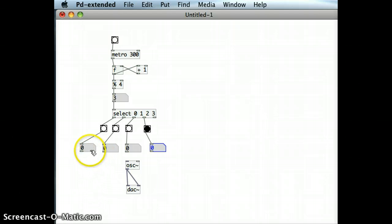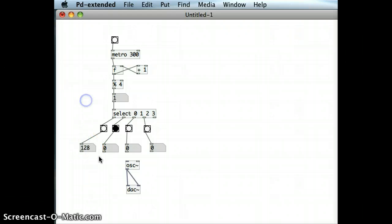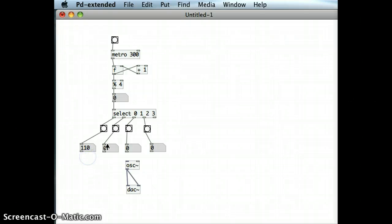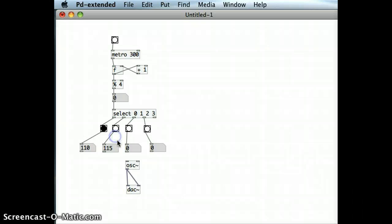I'm just going to run this patch, and just click and drag on the number boxes, just to bring them up to the values that I want. I'm going to start at a frequency of 110, and the second number box, I'm going to bring that up to double that.